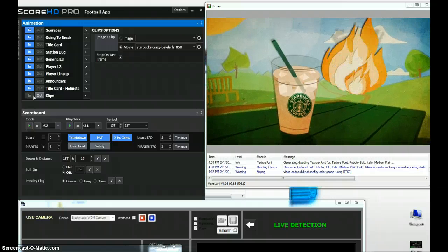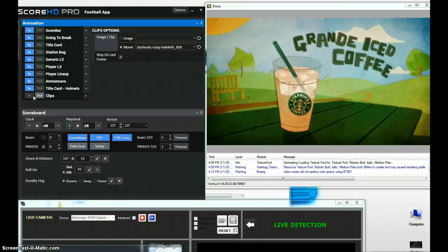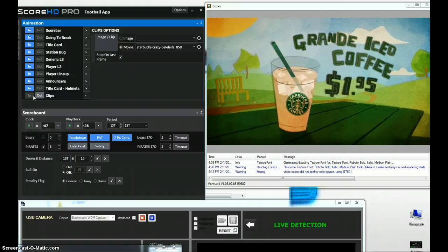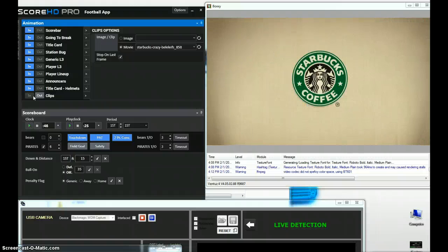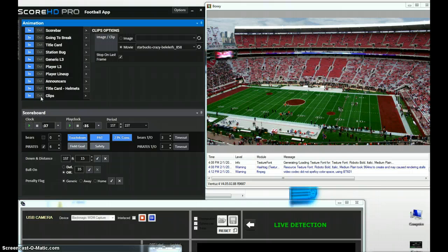If your current system workflow doesn't have a clip player, this is a very powerful function to add. The Score HD football application is an add-on to our Score HD base rendering software and Score HD football sells for $499. We can take out the clip player and return to our main render window.